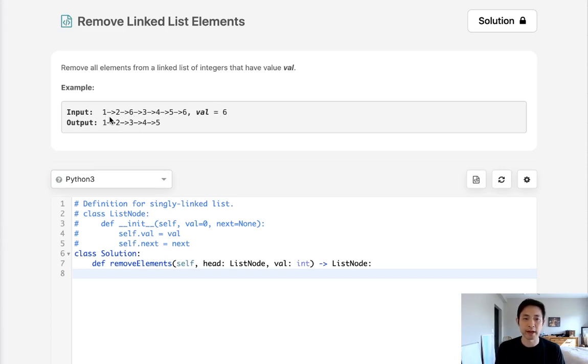So if we have a linked list with one, two, six, three, whatever, then we want to return everything in the same order but without six.